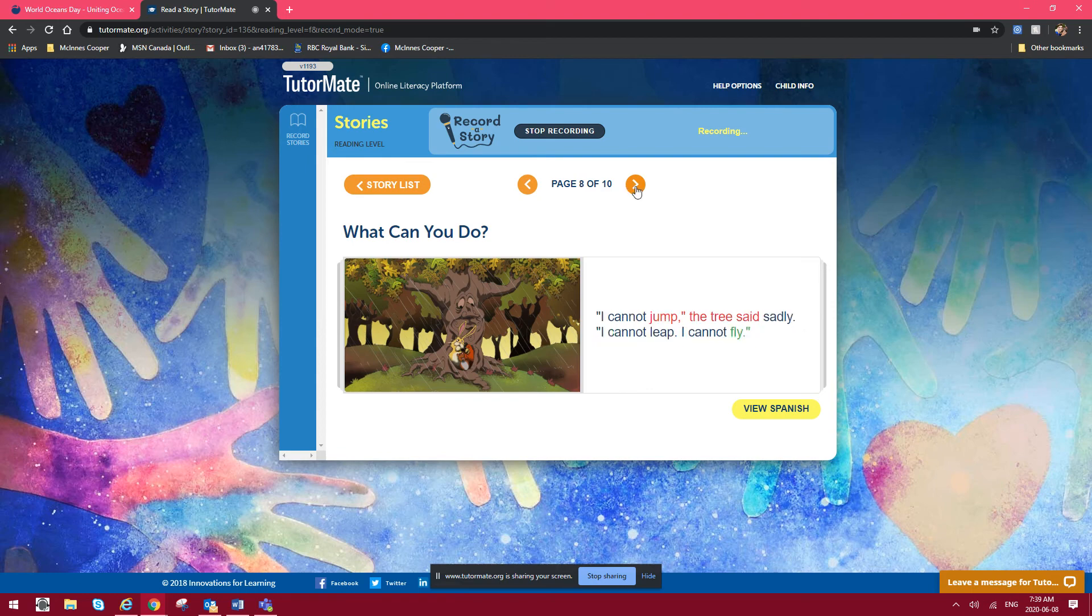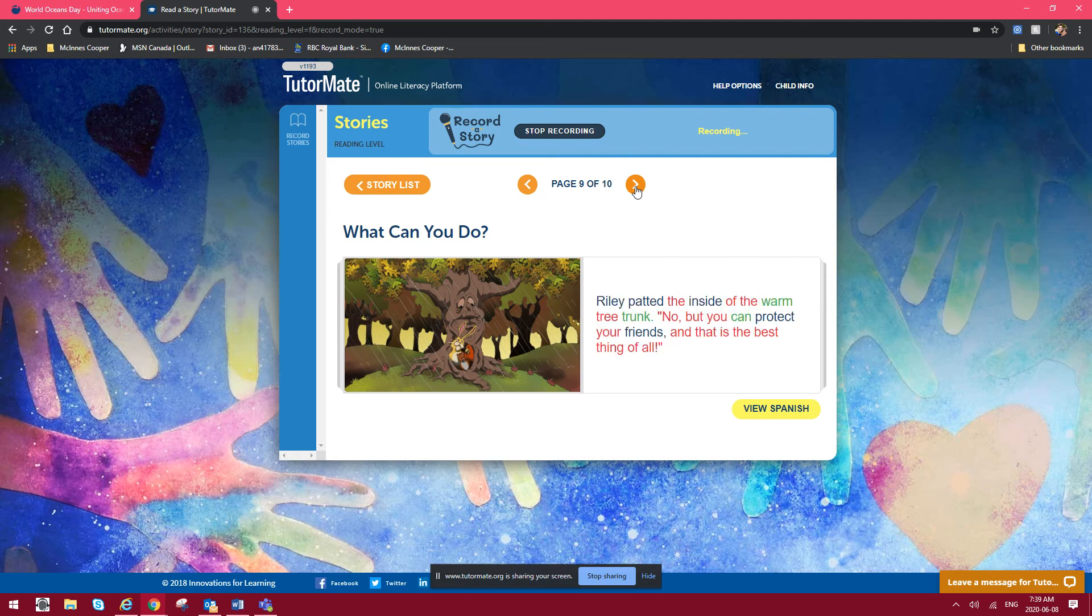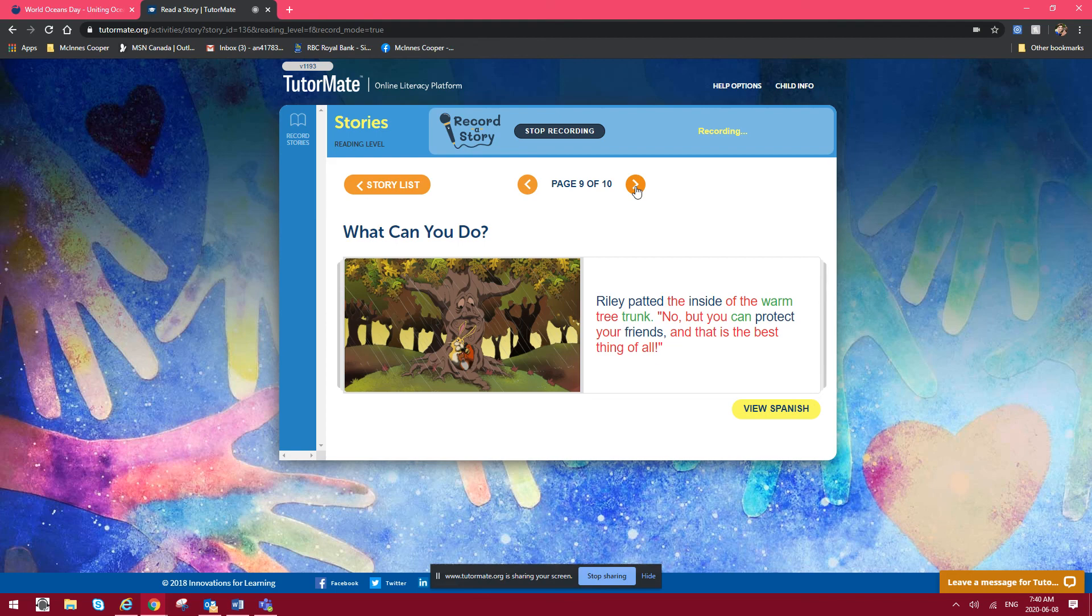I cannot jump, the tree said sadly. I cannot leap. I cannot fly. Riley patted the inside of the warm tree trunk. No, but you can protect your friends. And that is the best thing of all.